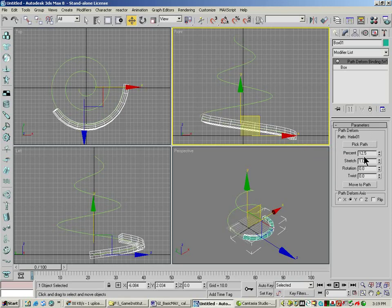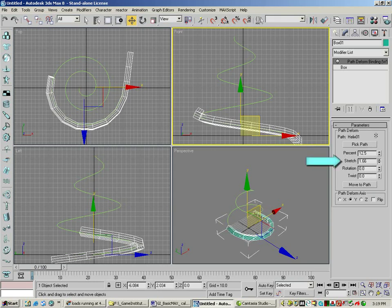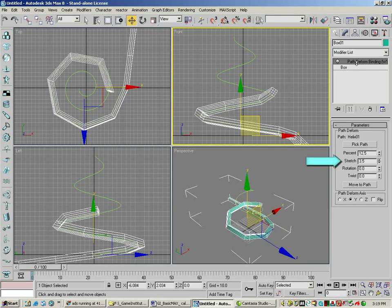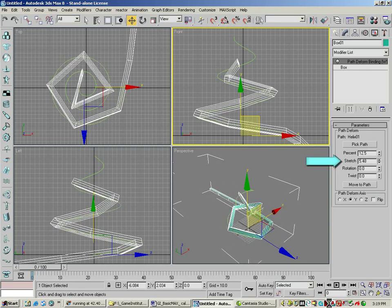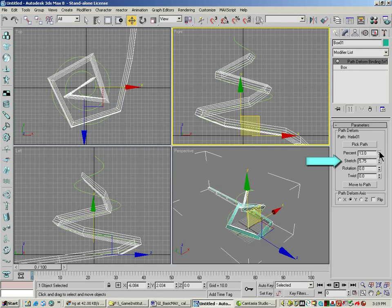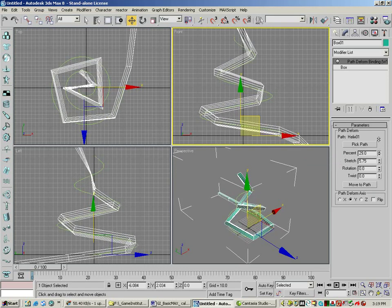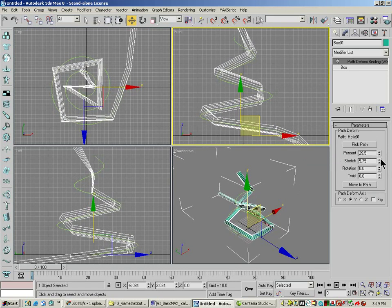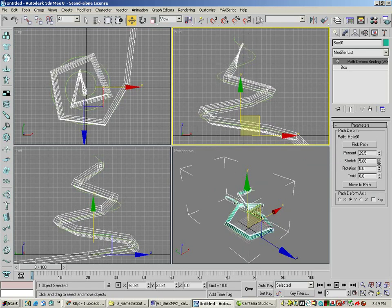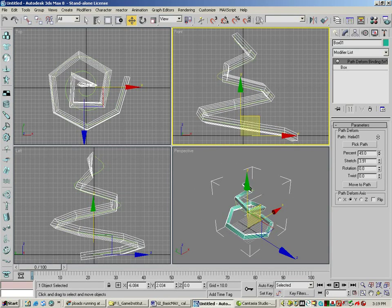Now, if the box doesn't go all the way to the top of the path, that stretch will just stretch it out. And we'll move it up, stretch it back down a little bit so it fits.